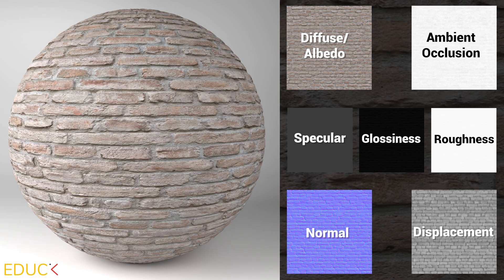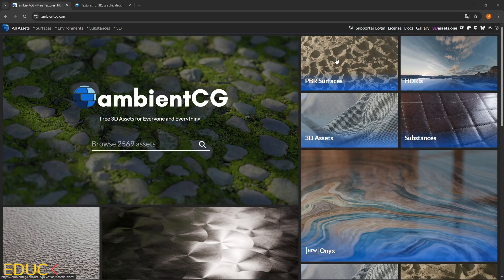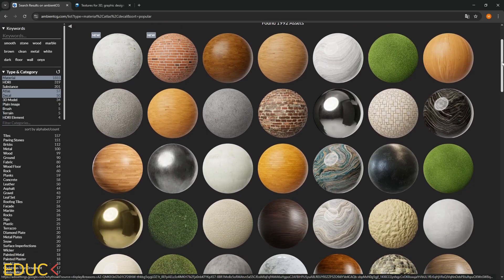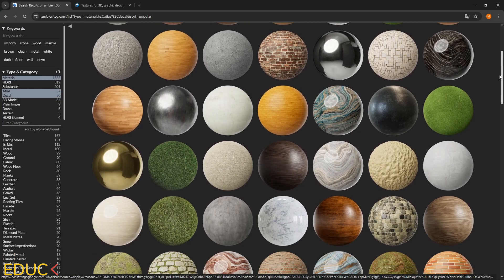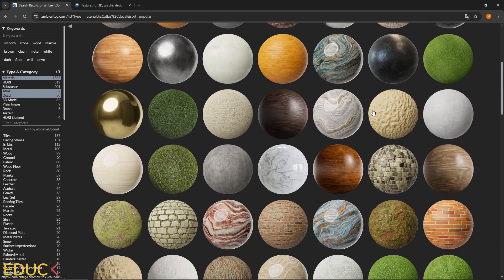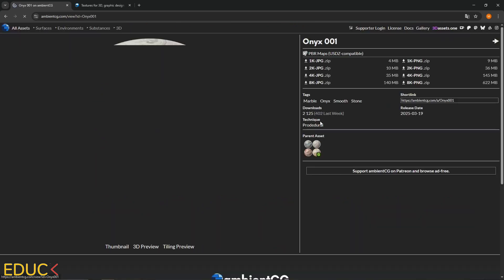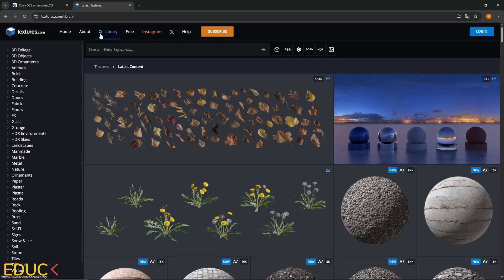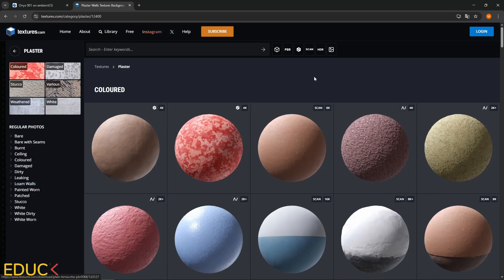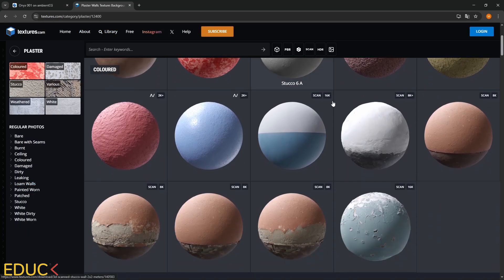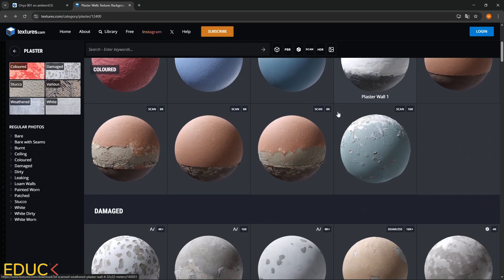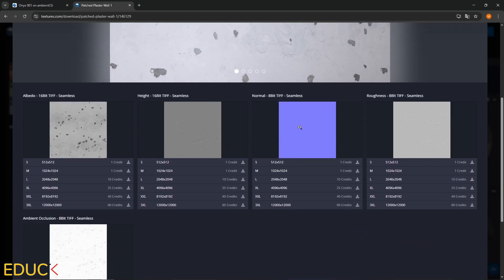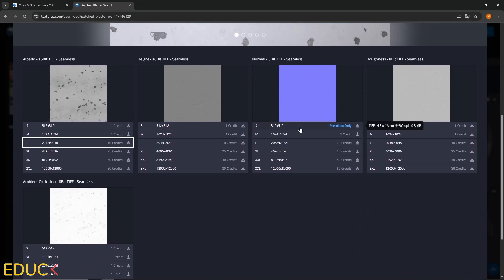When I need custom materials, I usually download high quality PBR materials from the internet. For example, from AmbientCG or textures.com. Also, don't forget about the resolution of the textures you use for your materials.